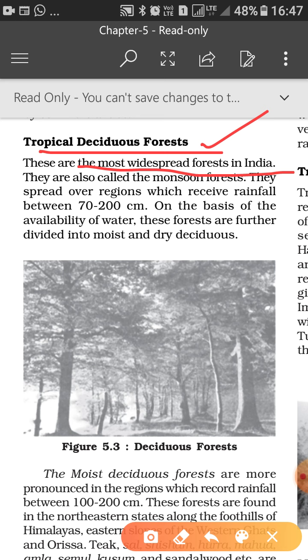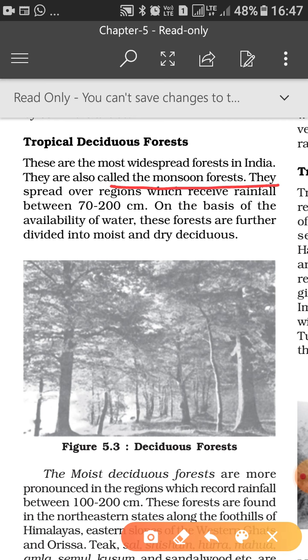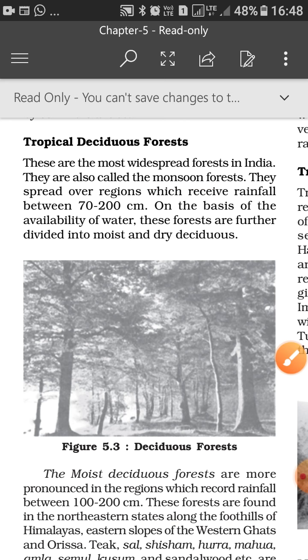Tropical deciduous forests are the most widespread forests in India. If we look at which kind of forests are maximally found in India, these are the deciduous forests — this can come as a one-mark question. They are also called monsoon forests. The areas in the Indian subcontinent where monsoon rainfall occurs, deciduous kind of trees and forest areas are found there.